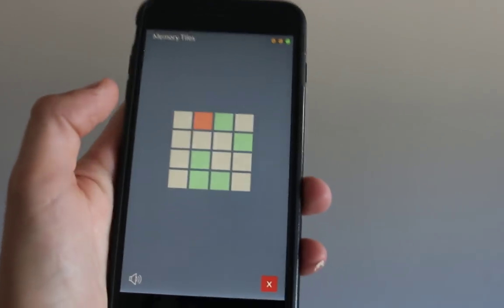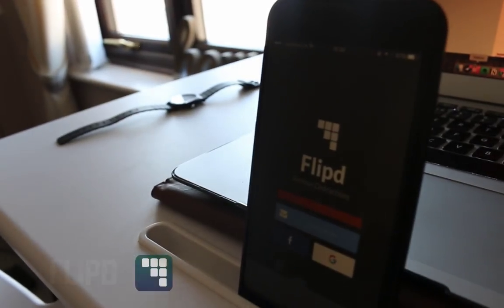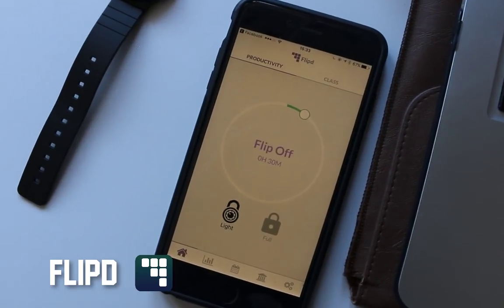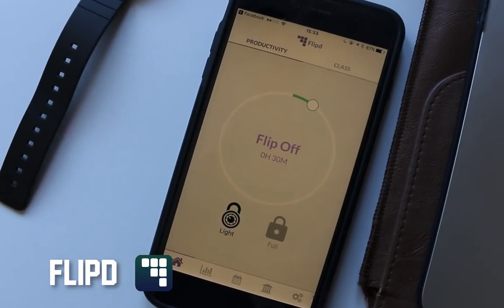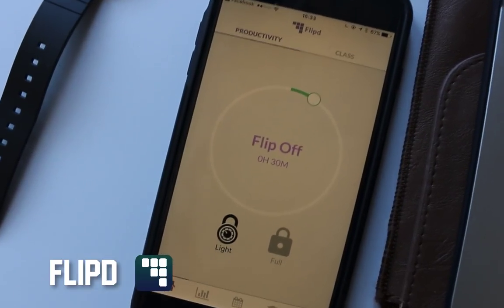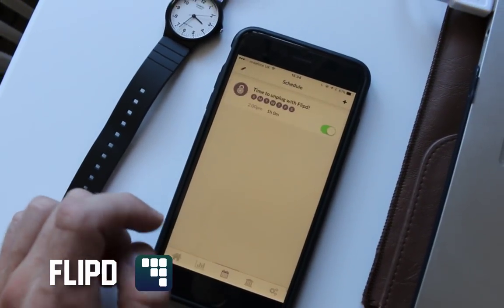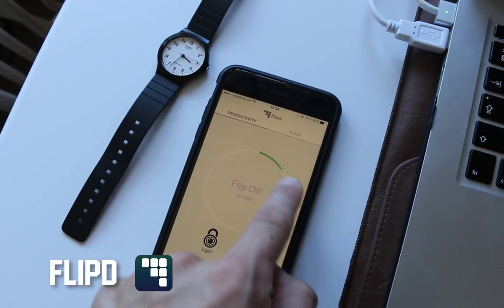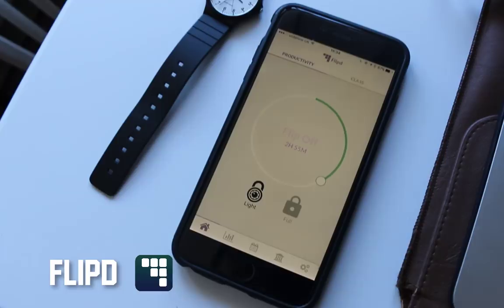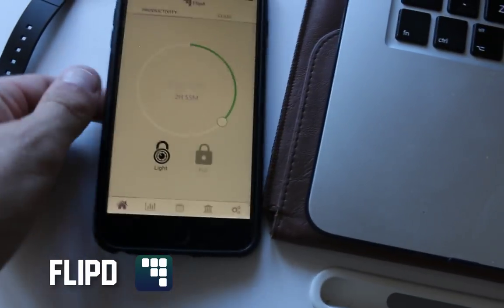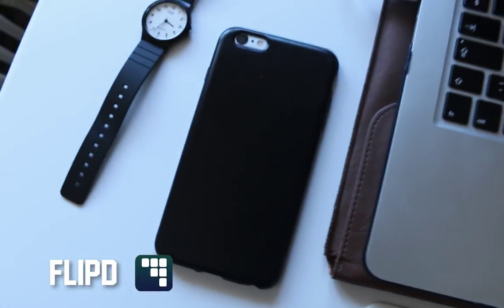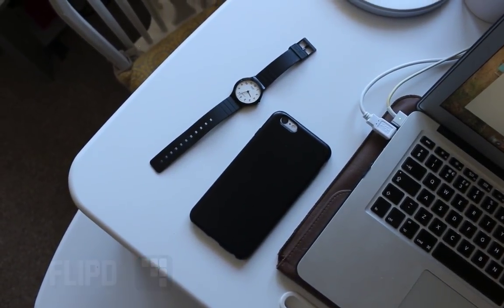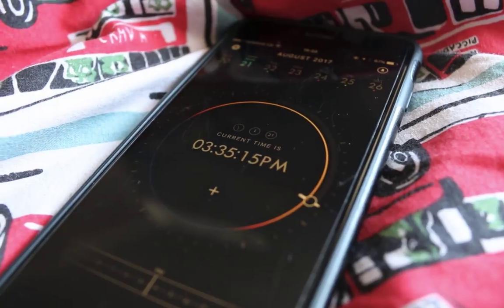The next application I wanted to recommend is called Flipped. Flipped is a productivity app that helps you remove distractions. You set a timer — it can be anything between one minute and all the way to eight hours — and once you've set that timer, you flip your phone and you can't get access to it. You can lock full access or just have basic access. It's a great way to keep distractions away, and it's available on iOS and Android.